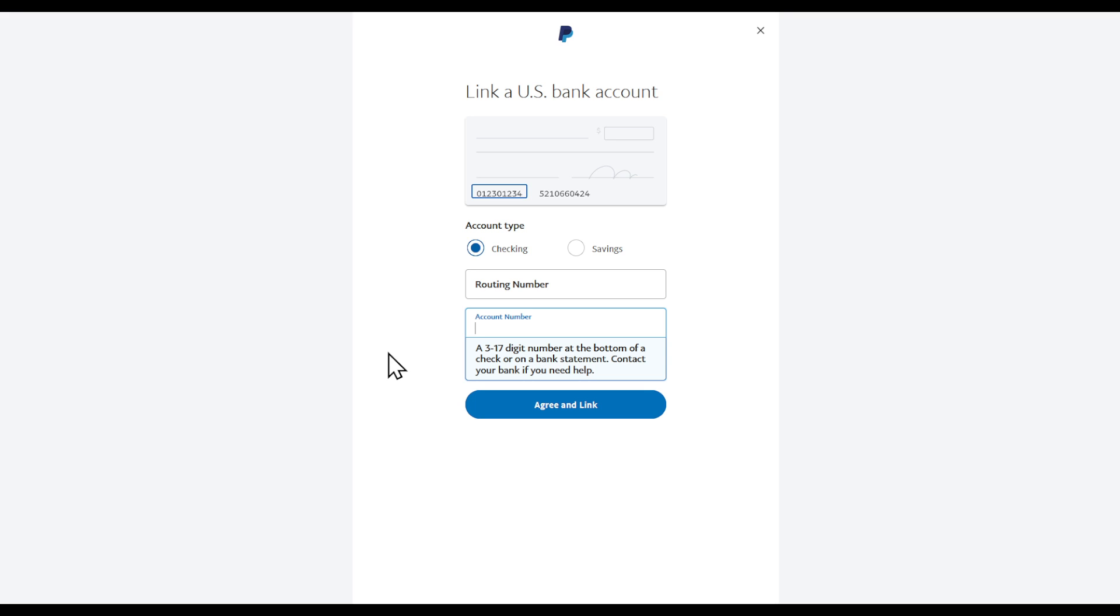In that section, you'll find all the details that are required. Because these are private information, you'll find all of them under the routing number and the account number.